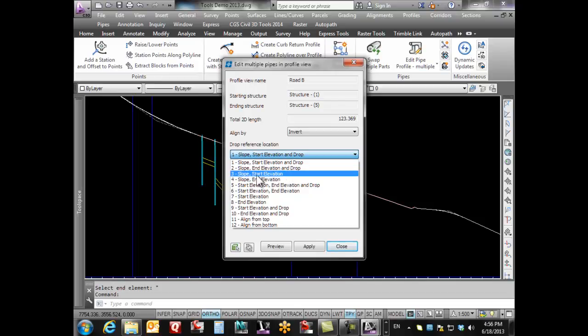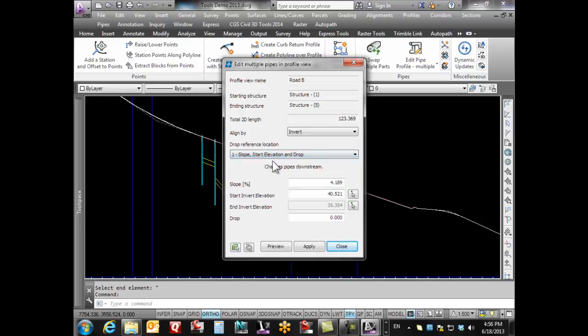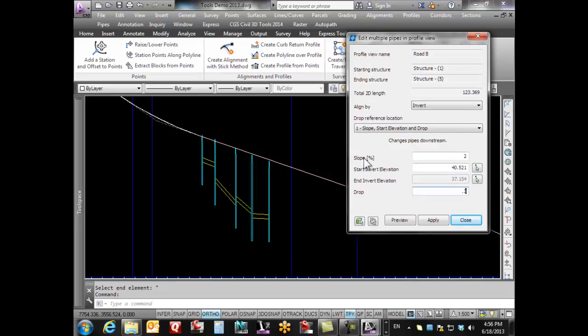I'm gonna specify the slope and the start elevation. The slope here I really want to be 2%. My start elevation I'm fine with that, and I might actually have a drop between all these manholes of say 0.3. I come in here and I go preview, and that's basically showing me what's gonna happen.